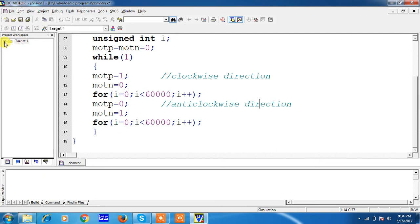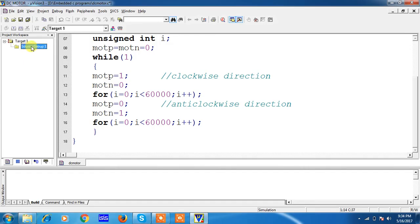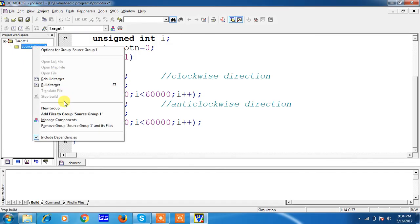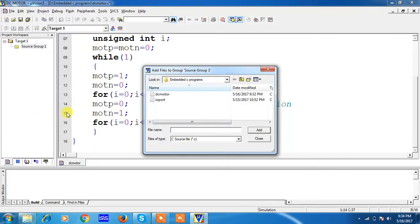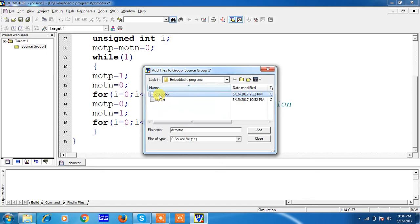You have to compile this program. For compilation, choose the Target 1 and click on Source Group 1. Right click and choose the option Add Files to Source Group 1. What program you want to compile, just choose your file and click on Add.